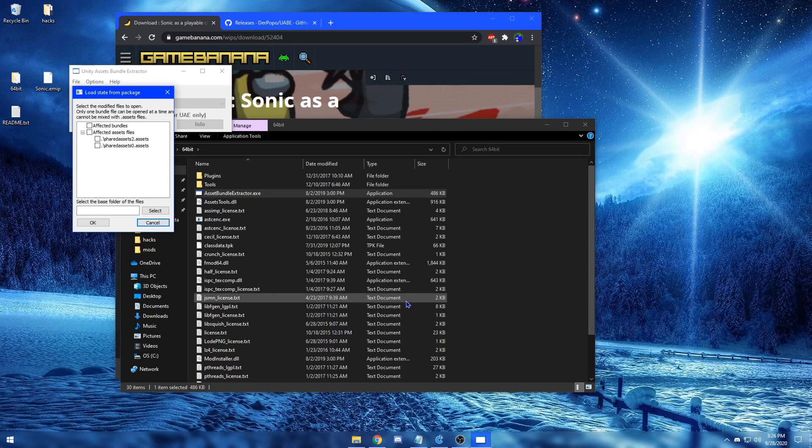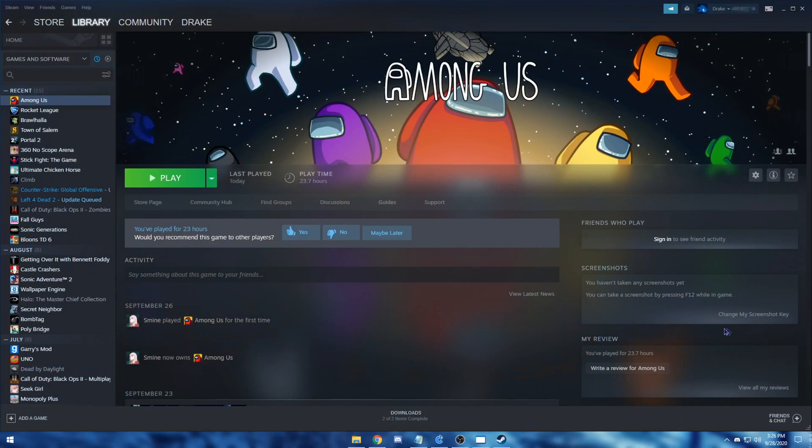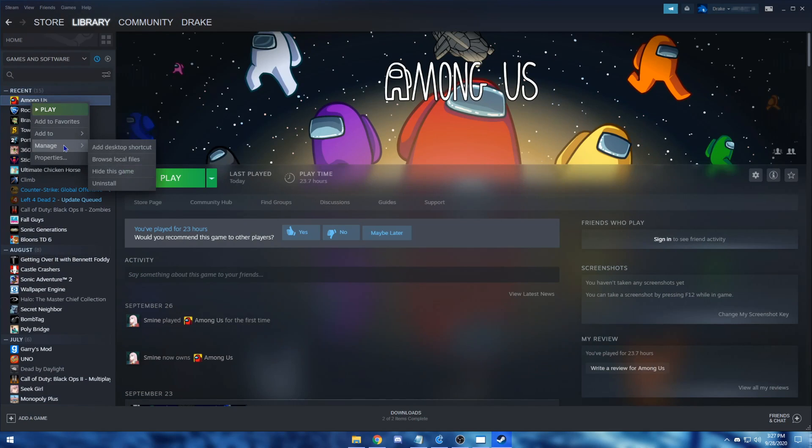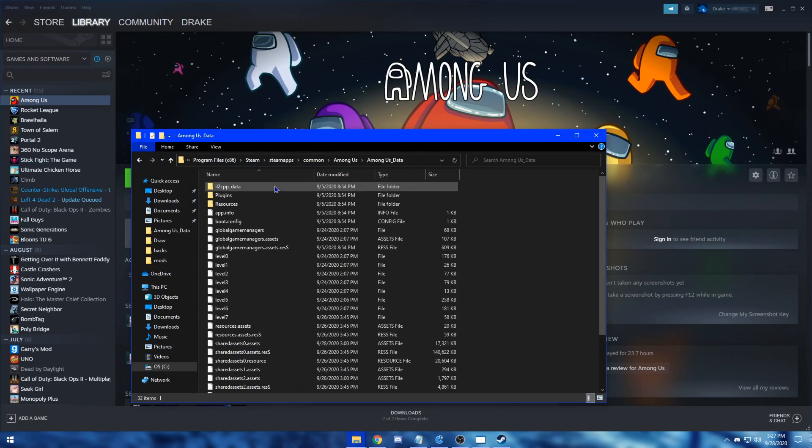Now a new window should open up. From here, you want to go to your Steam library, right click Among Us, go to Manage, then click Browse Local Files. Then, double click the data folder, and copy the path above.